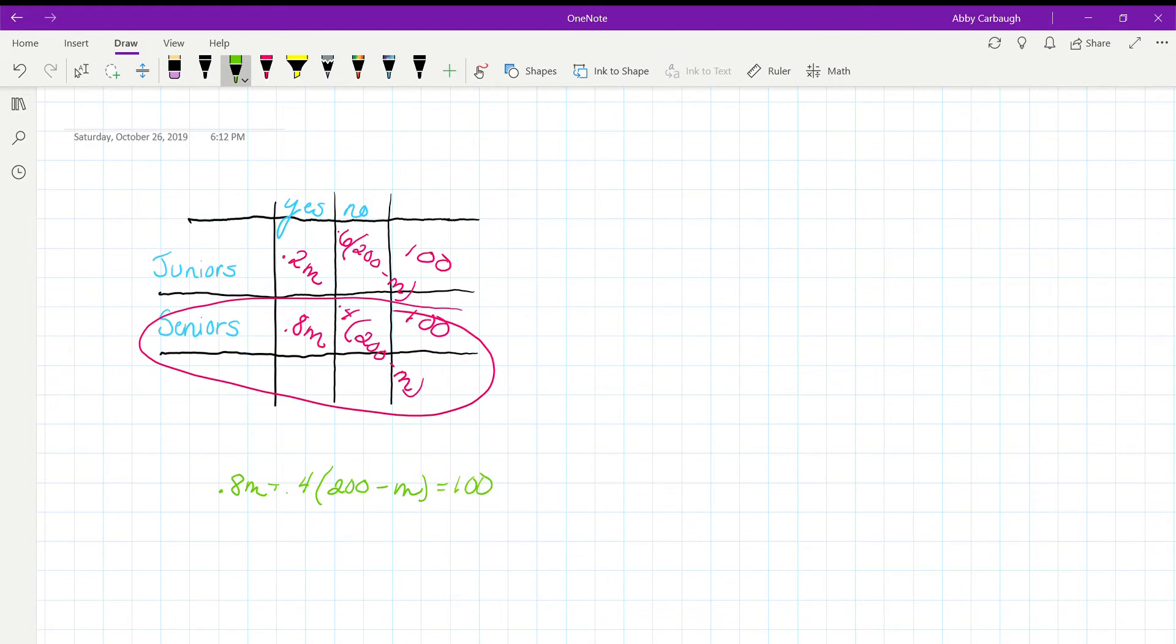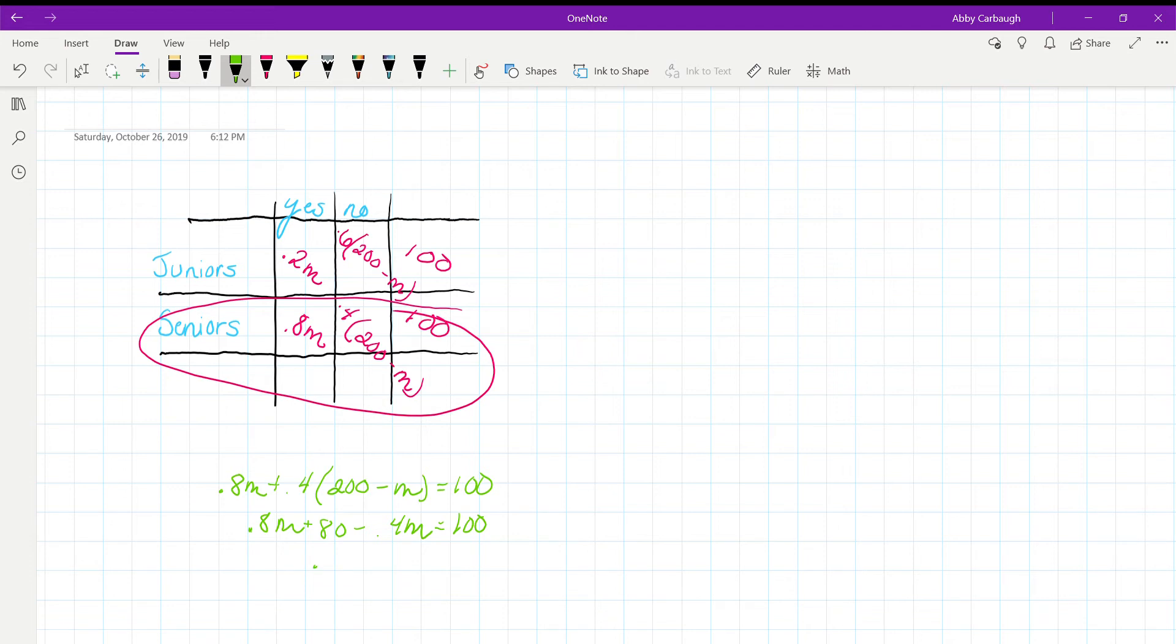And then we'll just want to solve for M. And then M will equal 50. And now we have M.